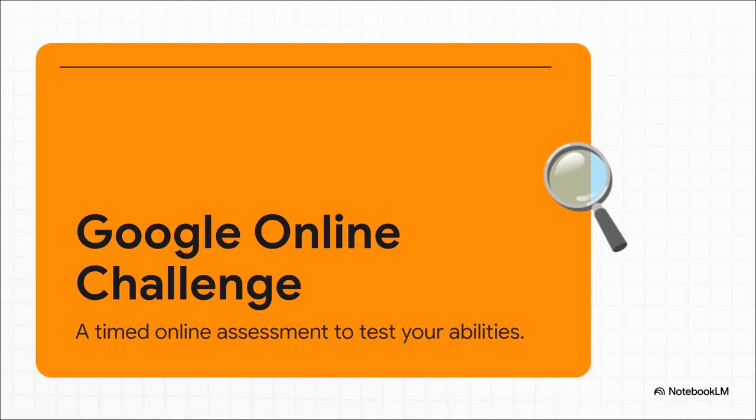Now, if your application makes the cut, congrats, you'll get an invitation for this, the Google Online Challenge. This is basically Google's way of testing a whole bunch of candidates at once on some really core skills. It's your first real performance test.